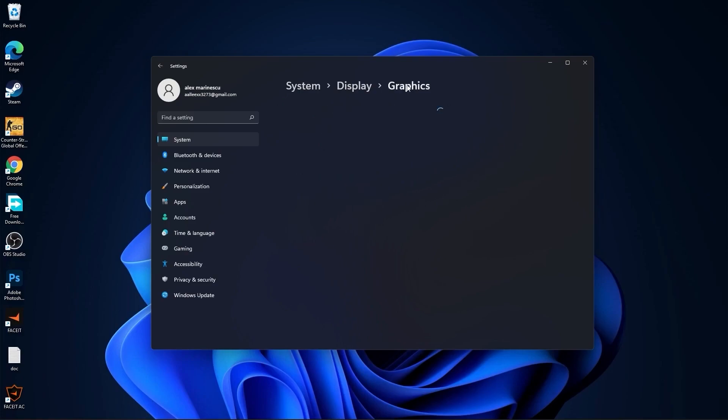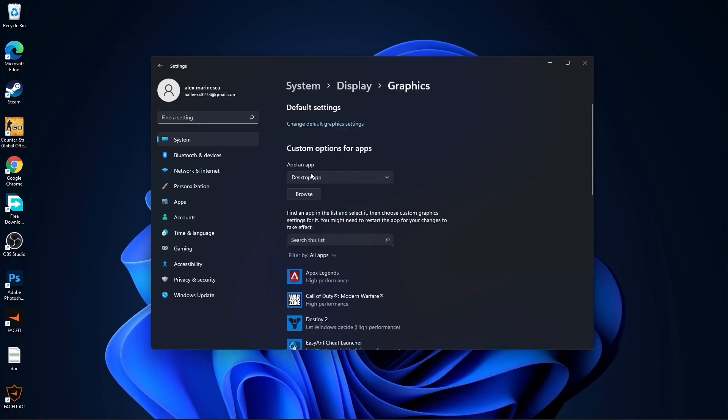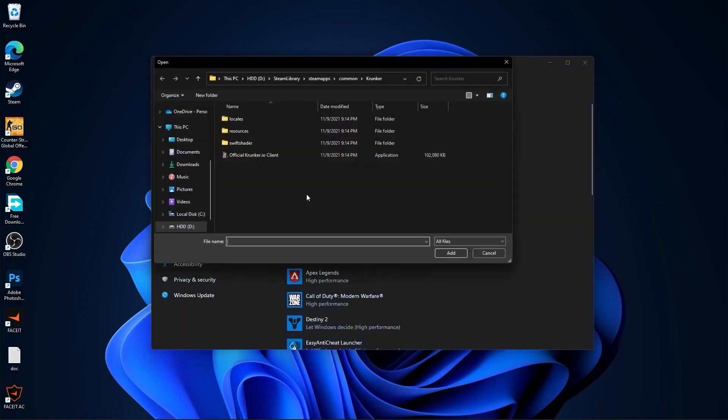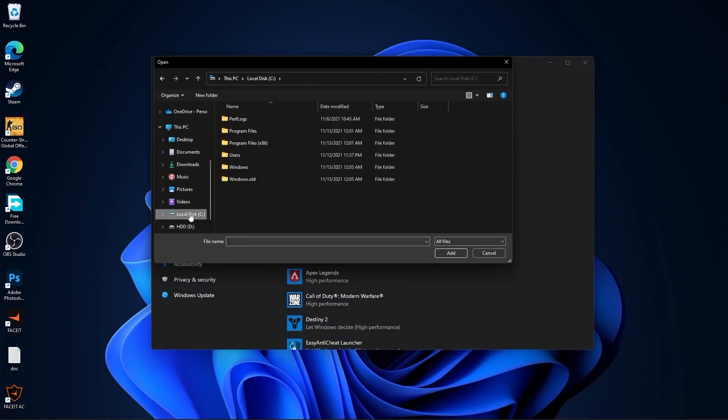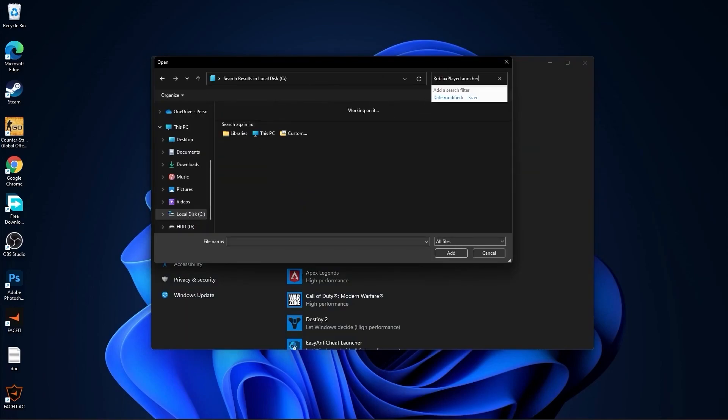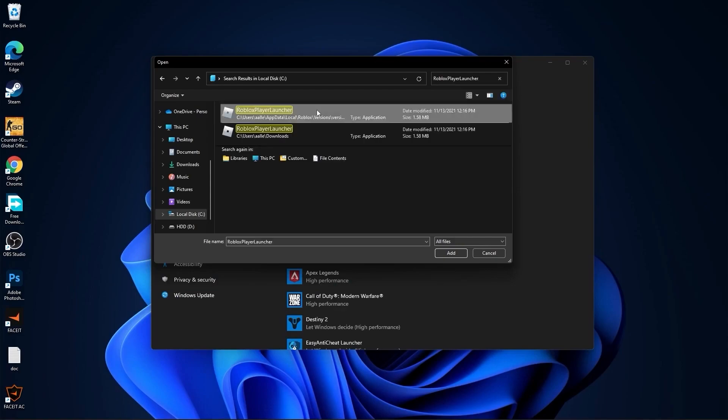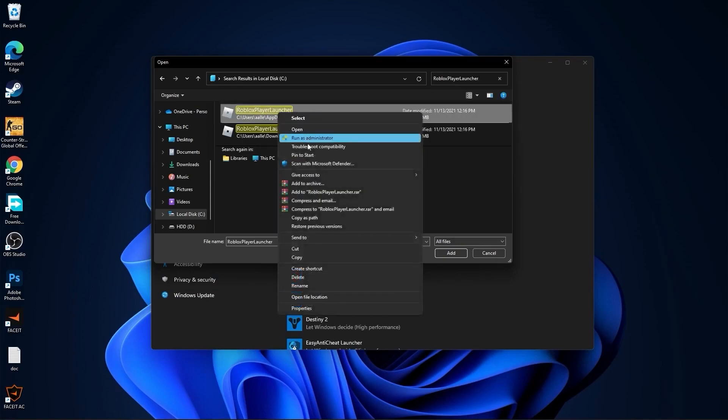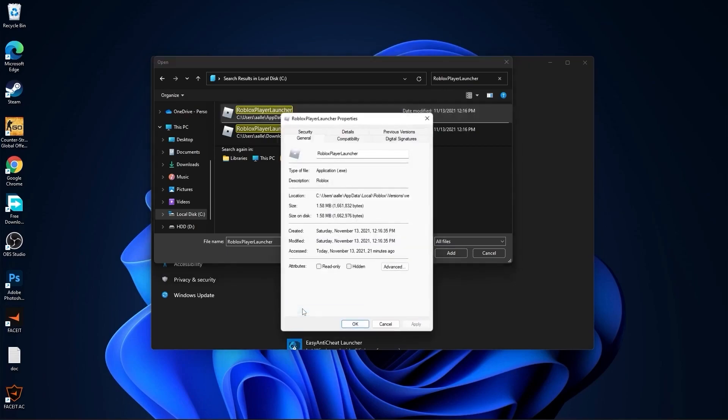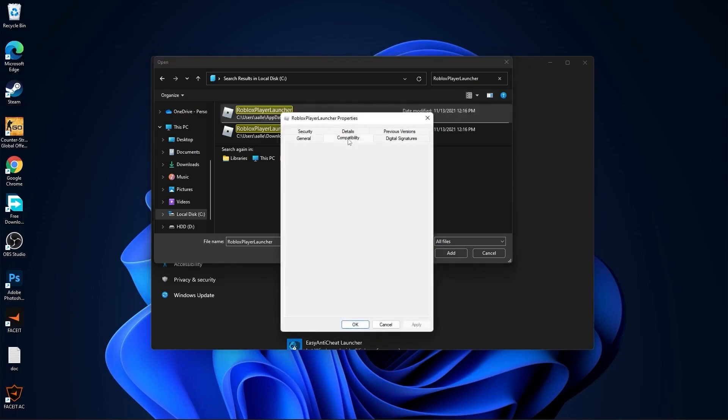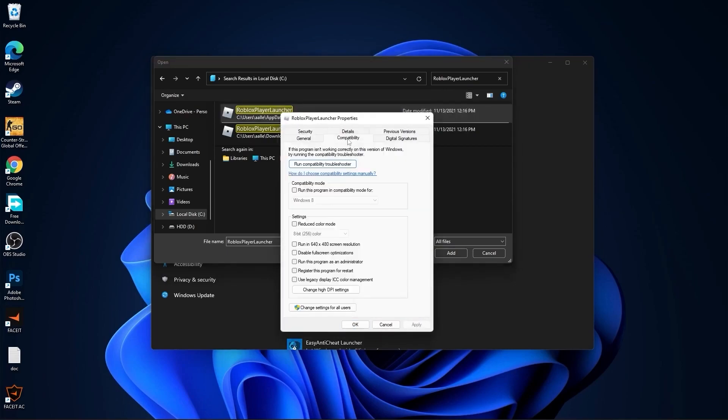Press here on browse, go to your local disk, then type here Roblox player launcher. Wait a few seconds and this will pop up. First, right-click on it, press on properties. Here you have to go to compatibility.